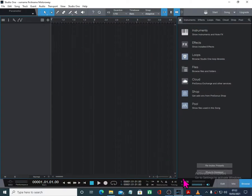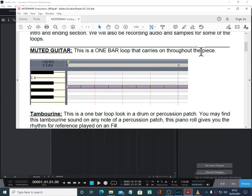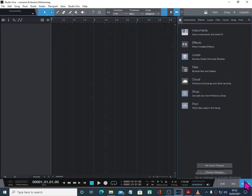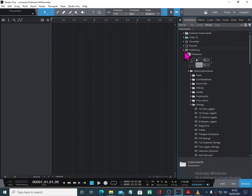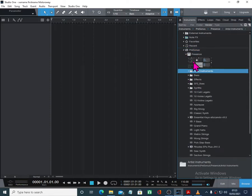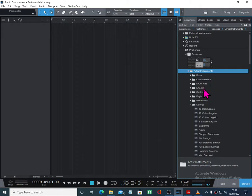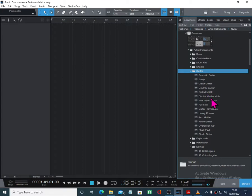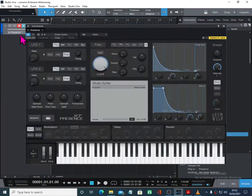The next place we need to go is what's first on the score. This is a muted guitar — it's a one-bar loop that carries on throughout the piece. Let's go over. You've probably got your browser open. The browser comes open and you go to instruments. Let's just unpack artist instruments and come down to guitars and have a look. Let's bring across something that sounds pretty good.